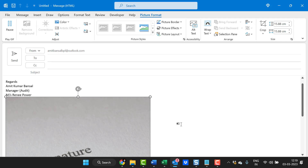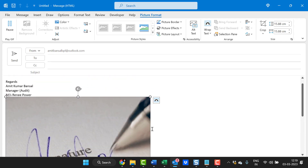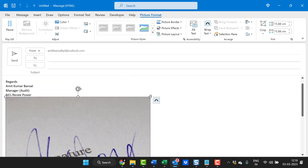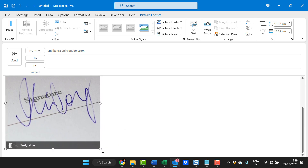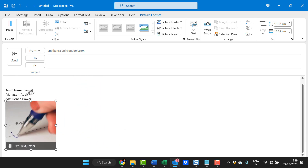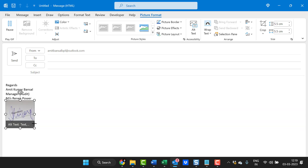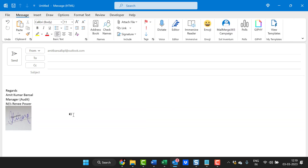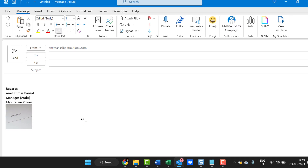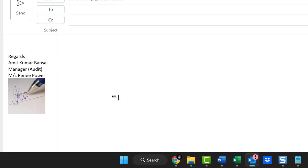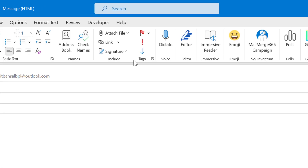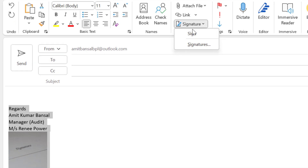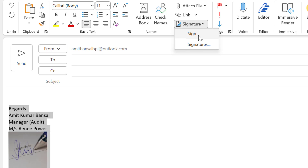Simply hit Insert. The image is slightly large, so all you have to do is reduce the size. You can use the corners and simply drag to your requirement so it looks nice. Now it is not completed — I simply have to copy this signature and go to the Signatures tab.